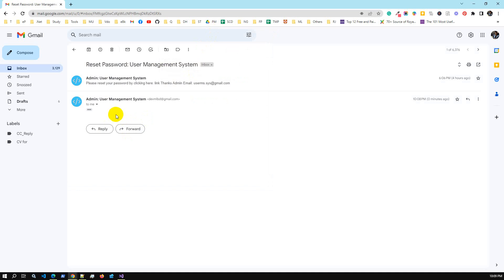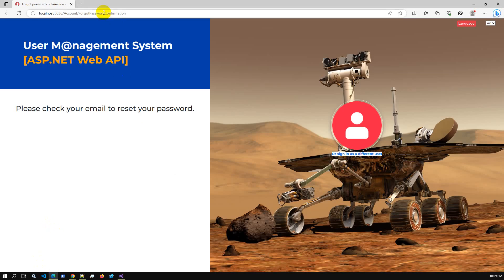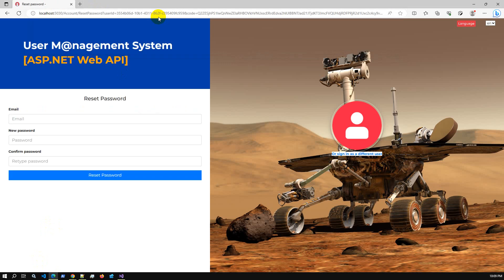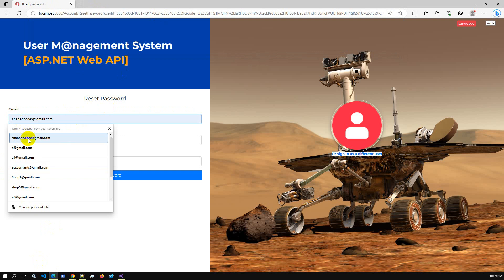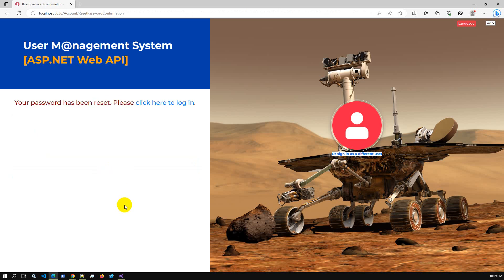I received the email from the admin user management system: 'Please reset your password by clicking here.' I'm copying the reset password link and going back to the application browser. Clicking the link opens a new window with fields for email address and new password. I'm entering '12345' as the new password and clicking the reset password button. The operation is completed successfully.